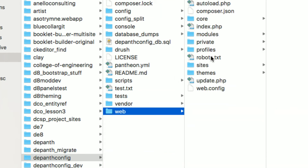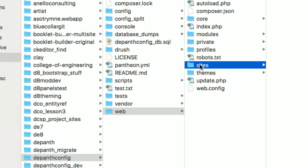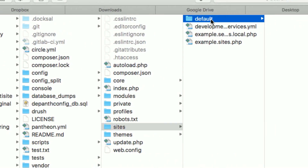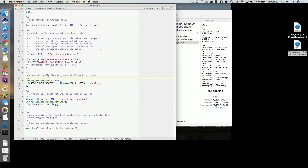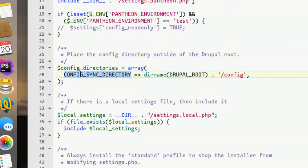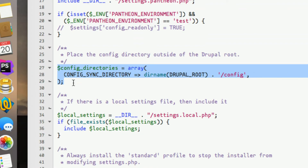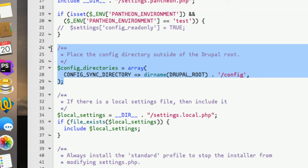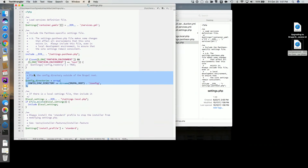How do we tell Drupal core that our config sync directory is this one? It's done in settings.php. It's basically just a constant — CONFIG_SYNC_DIRECTORY — and here's where we define that the config sync directory is the directory that holds our config folder, one level above the docroot. This is actually part of the Composer template, so if you use it, you get this setup — and it's a really good place to put it.